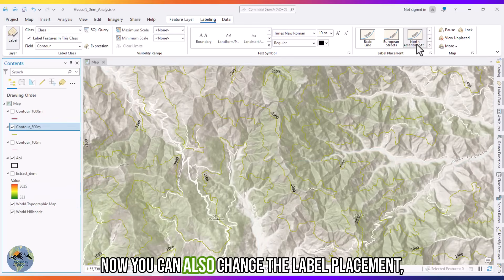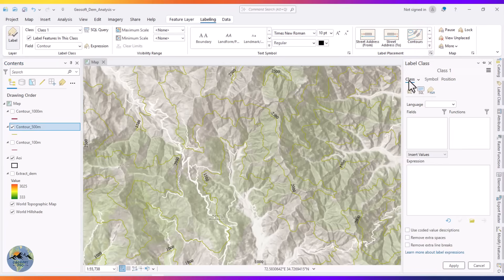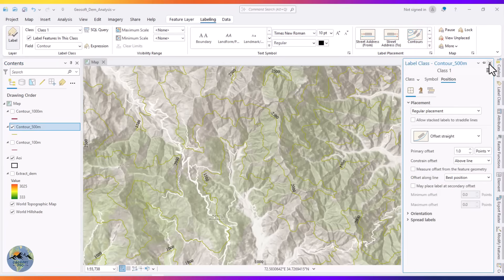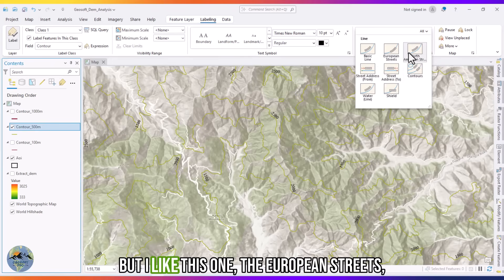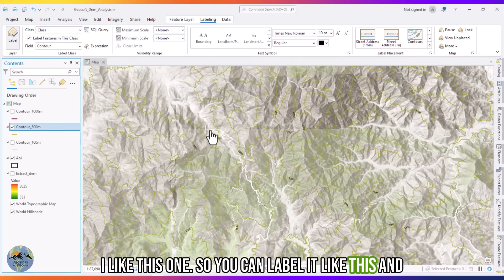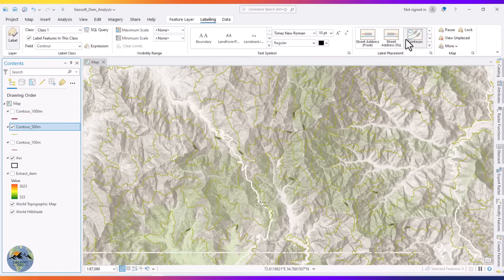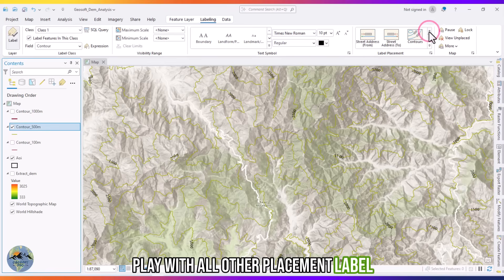You can also change the label placement. I like the European Streets placement style. You can play with all the other label placement options as well.